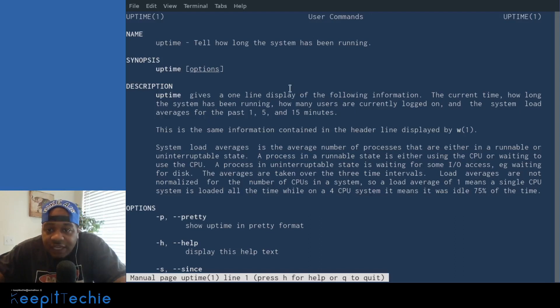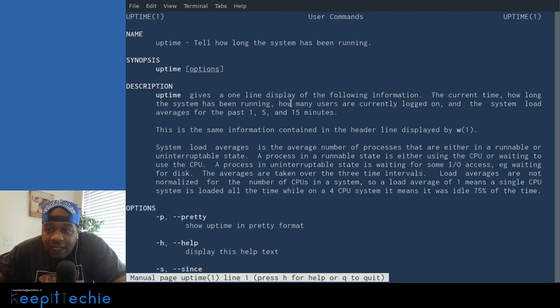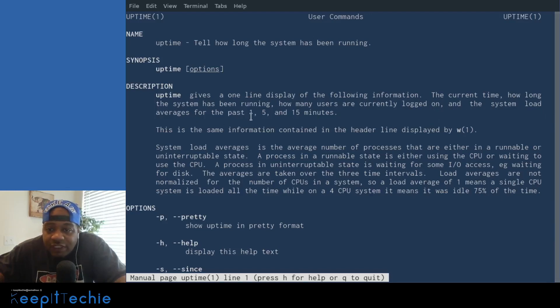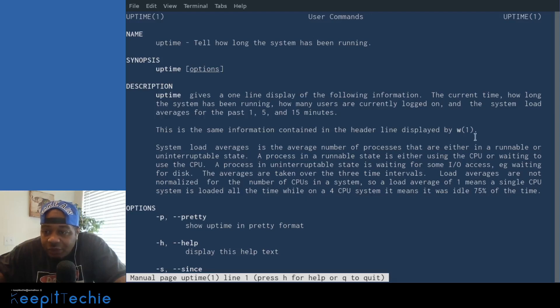Uptime gives a one line display of the following information: the current time, how long the system has been running, how many users are currently logged on, and the system load average for the past one, five and 15 minutes. This is the same information contained in the header line displayed by w one system.